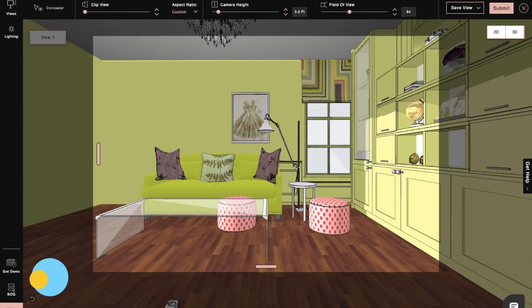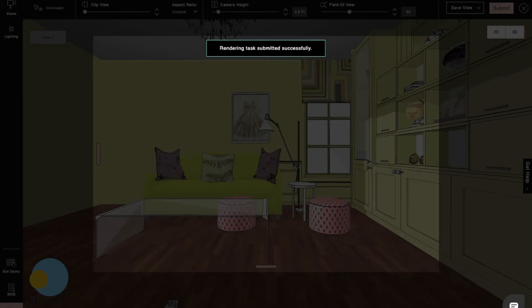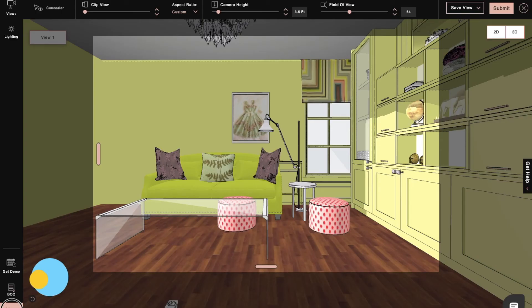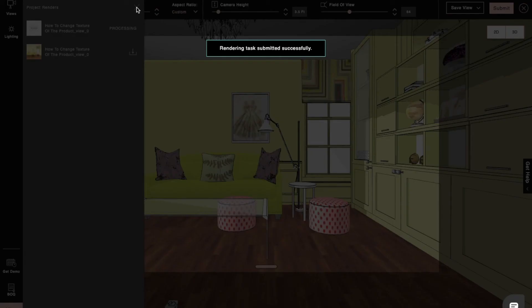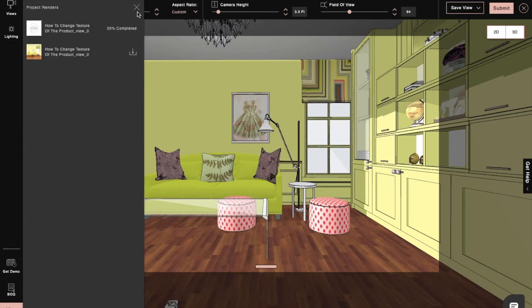From the view render section, we can now download our views. These renders will always be saved in your project so that we can access them whenever and wherever we want.